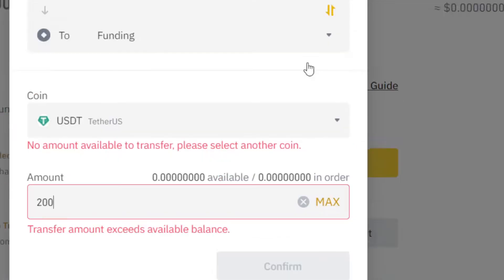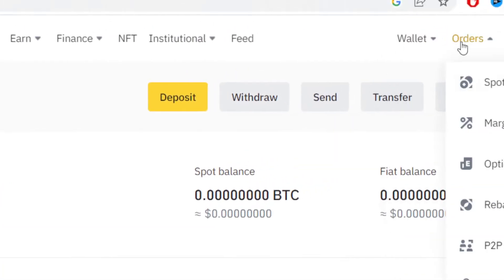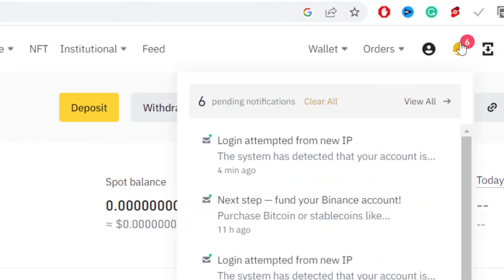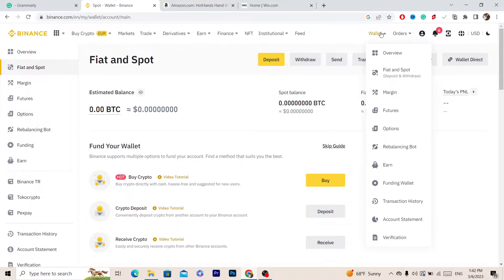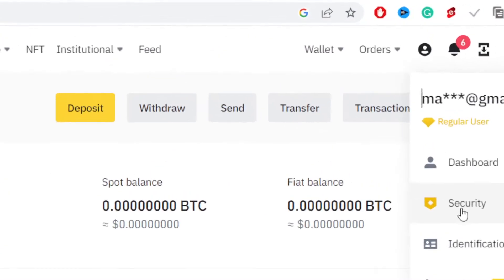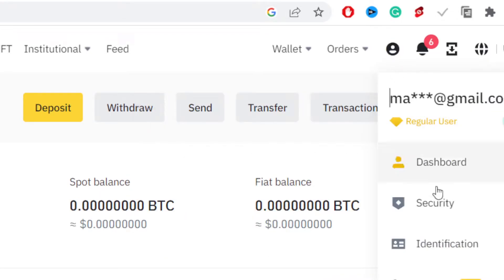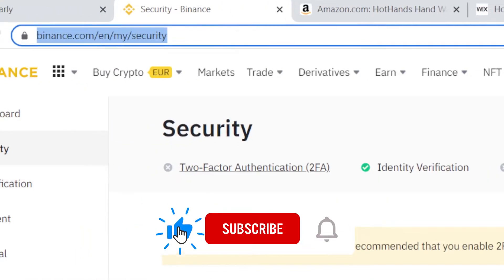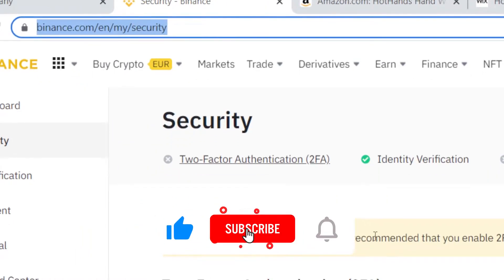Next you want to go to Wallet again, or just put your mouse on your Account. Select your Account and then click Security. It will take you directly to that page.